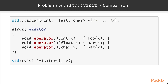Here's a comparison. Imagine that we want to visit this variant and try out all the methods described. Firstly, with std::visit, you have to create a struct — such as this one — which provides three different operator overloads and three different actions. As you can see, most of the code here is boilerplate.